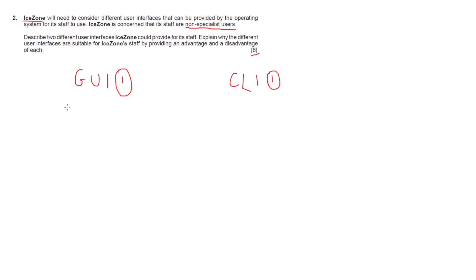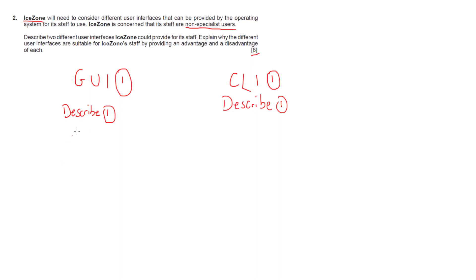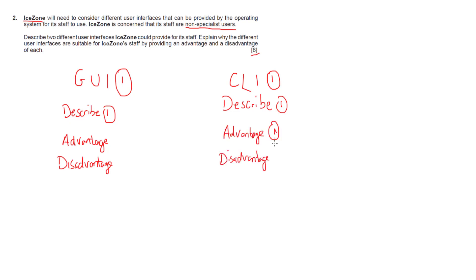For our second mark I would take the graphical user interface and describe why it's suitable or not for our users. I would then state and give an example of an advantage and a disadvantage for each. That's how I would assume the eight marks are broken up. Split them two down the middle and start with graphical user interfaces.